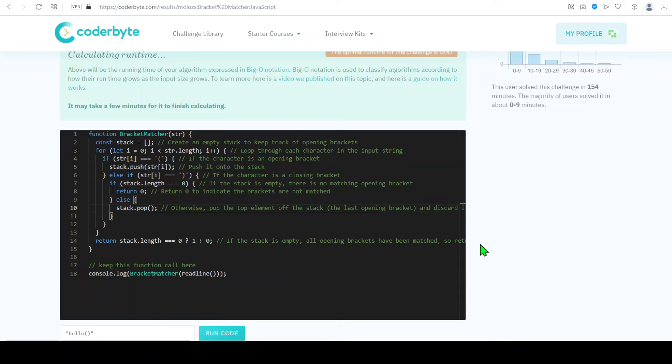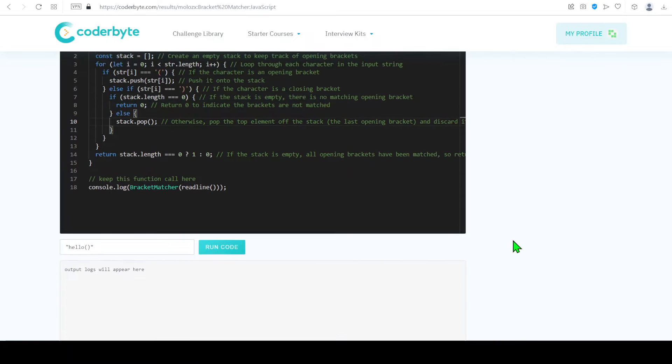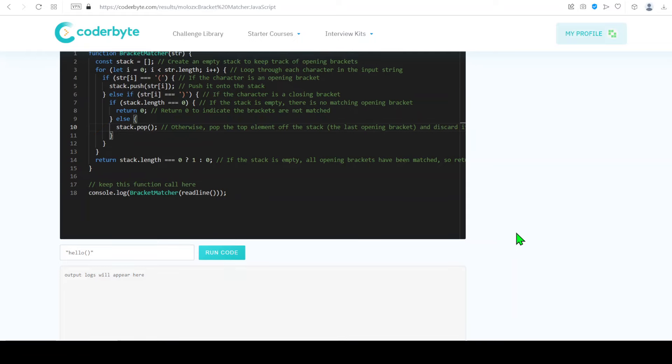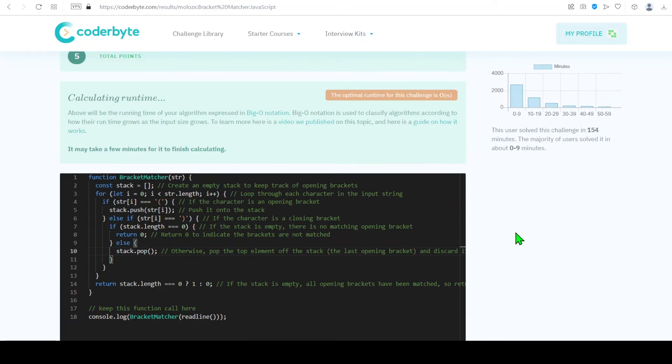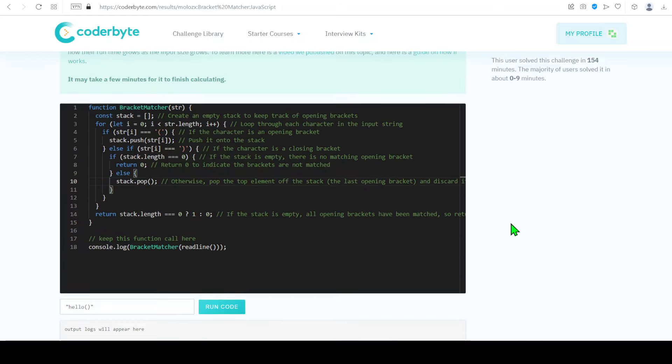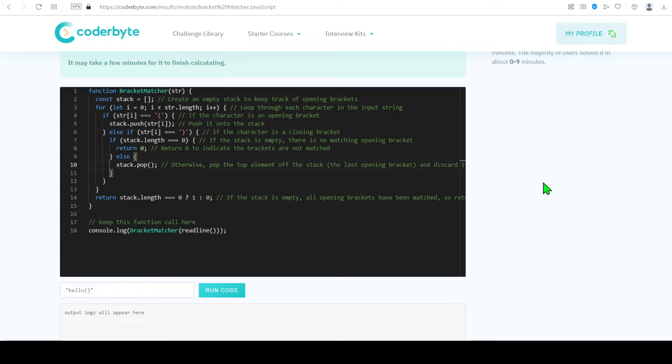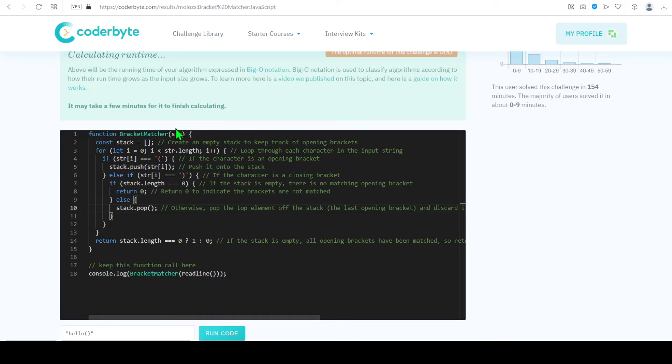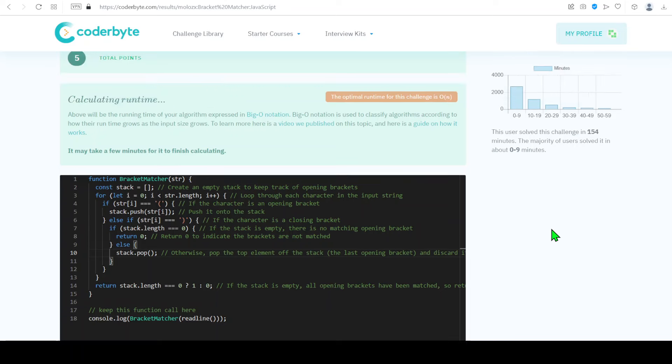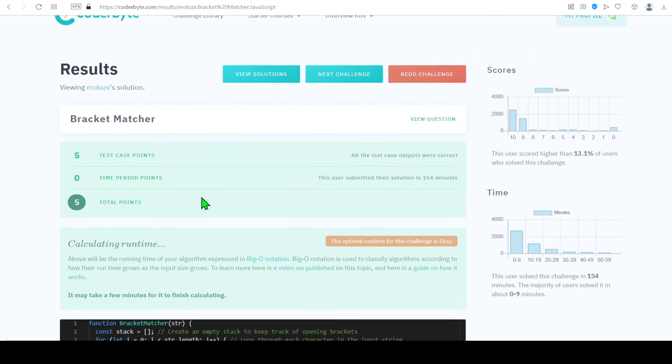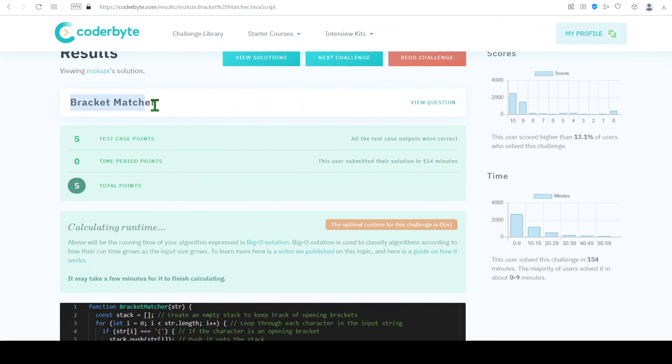The code itself will be in the description below or if you're on the website, you can definitely copy from there. Thank you for watching. If anything, just let me know. It was Coderbyte and the specific challenge was Bracket Matcher. Thank you, see you next time.